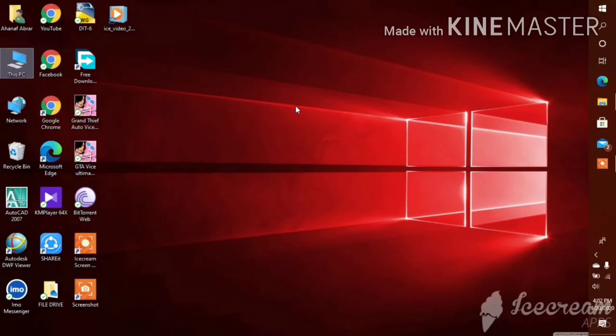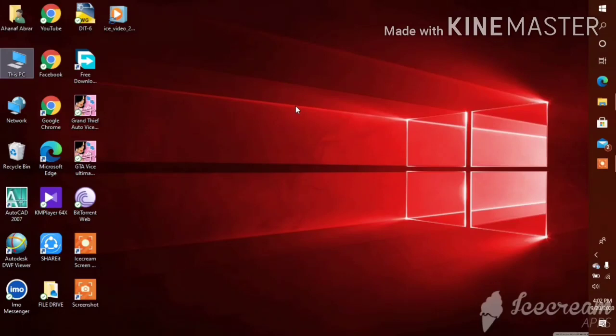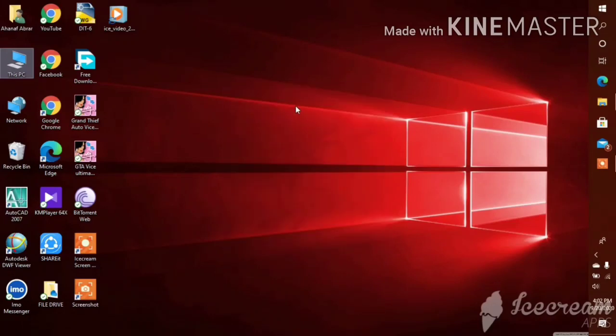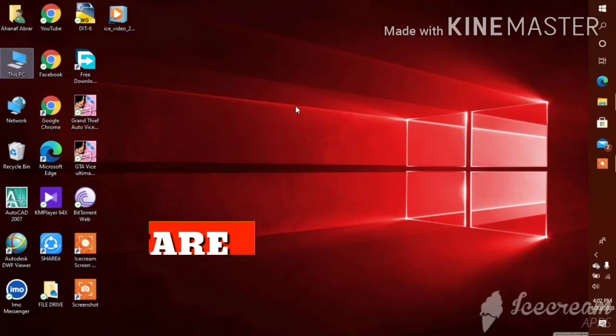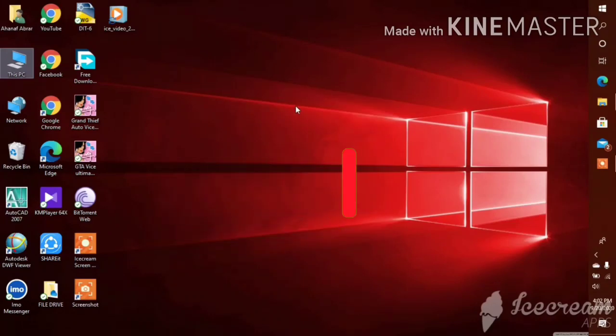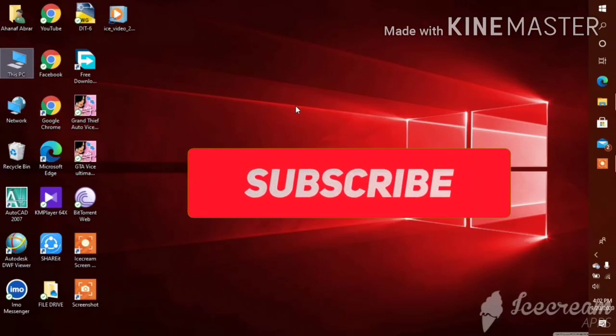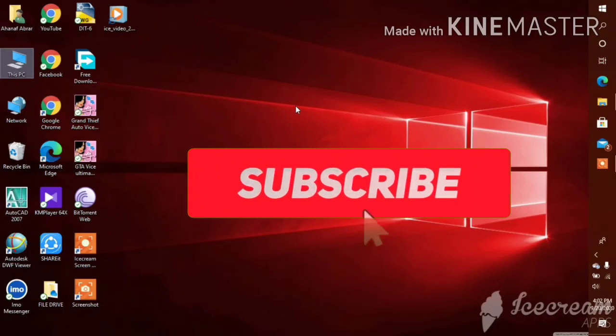If you like this video, please don't forget to like, comment, share, and subscribe to the YouTube channel. Thanks for watching.